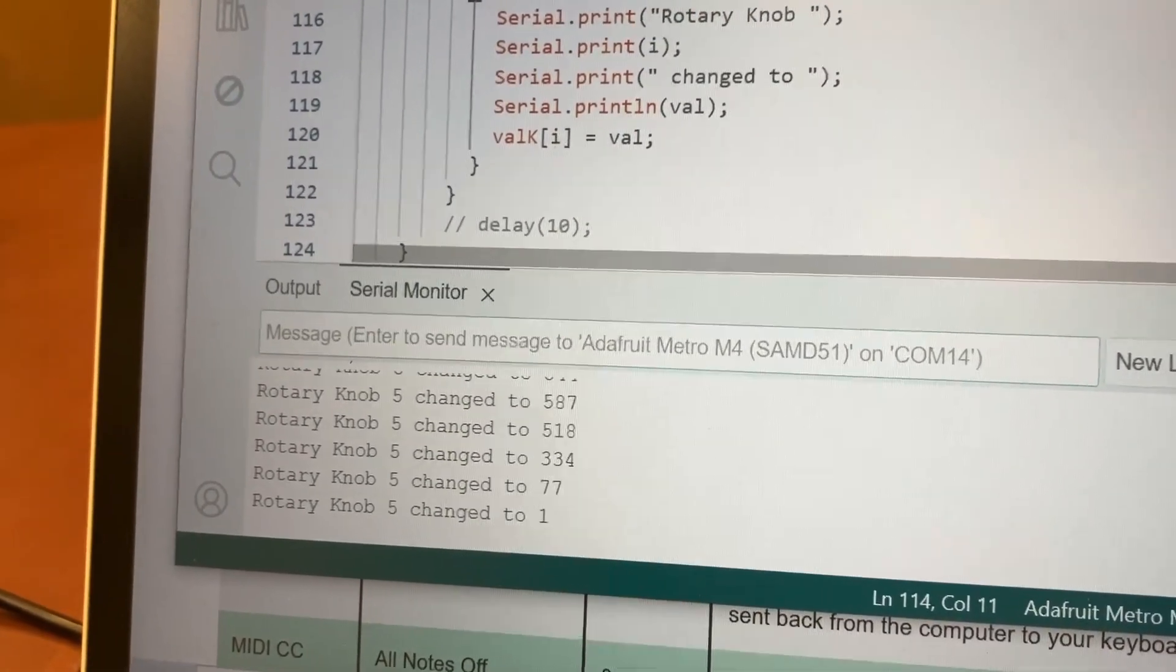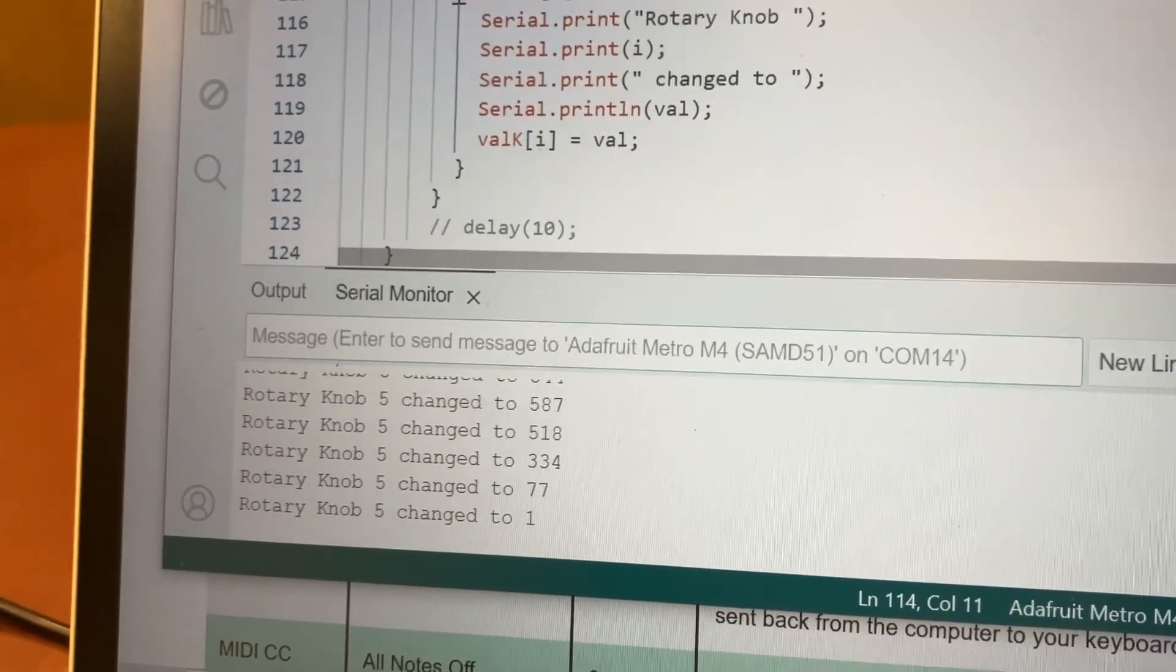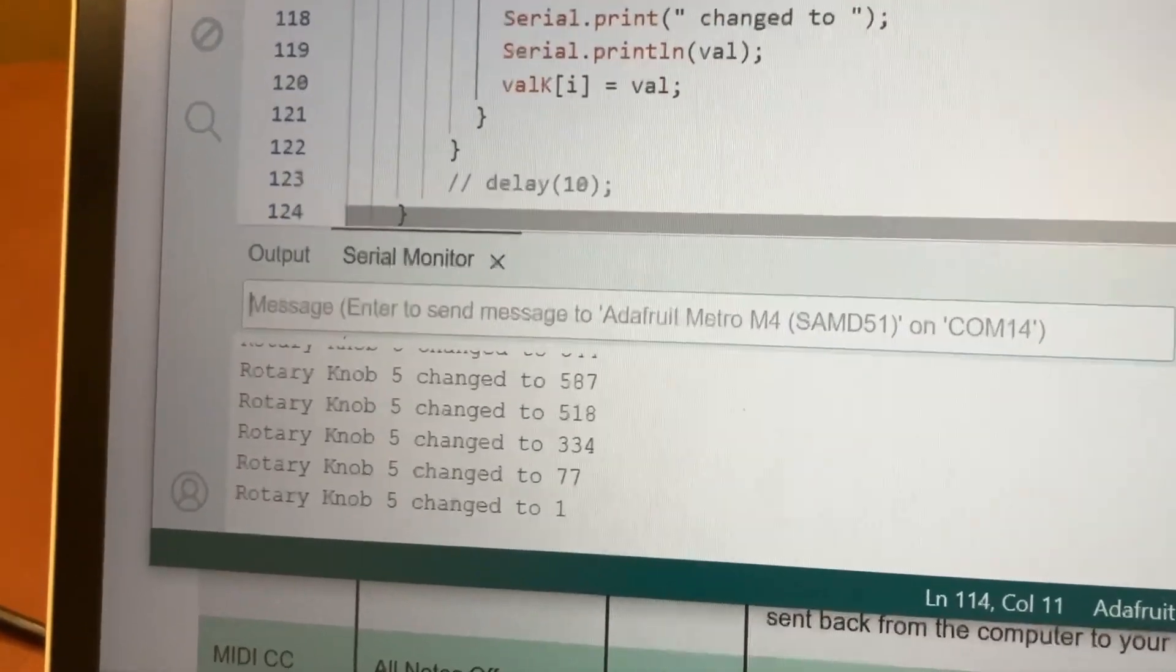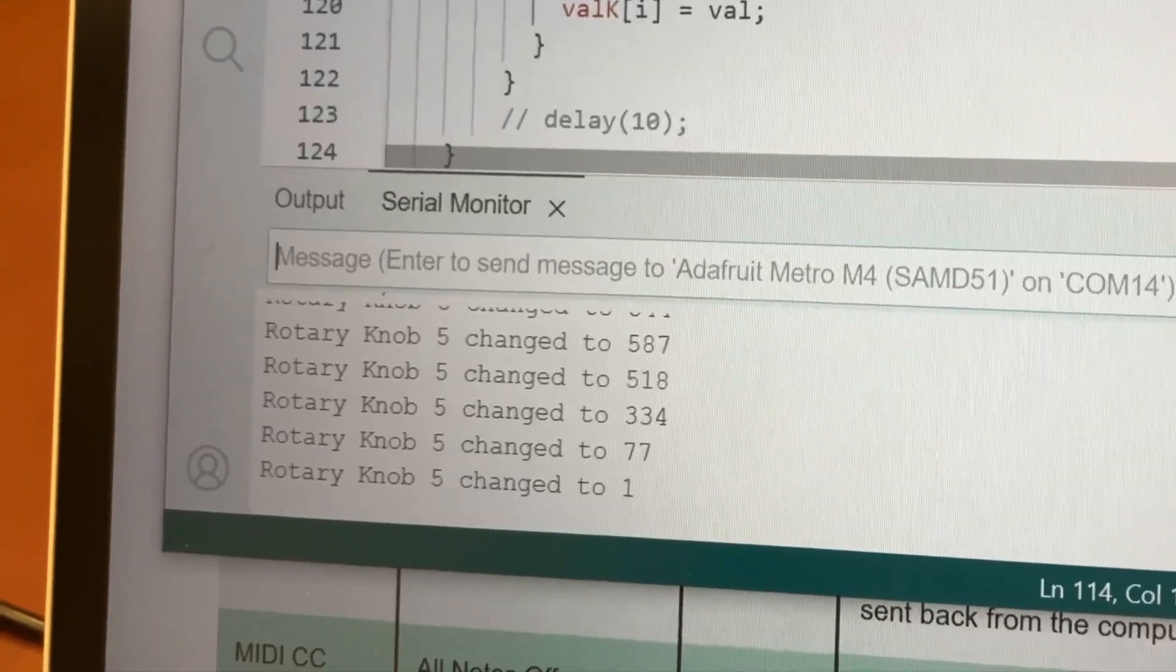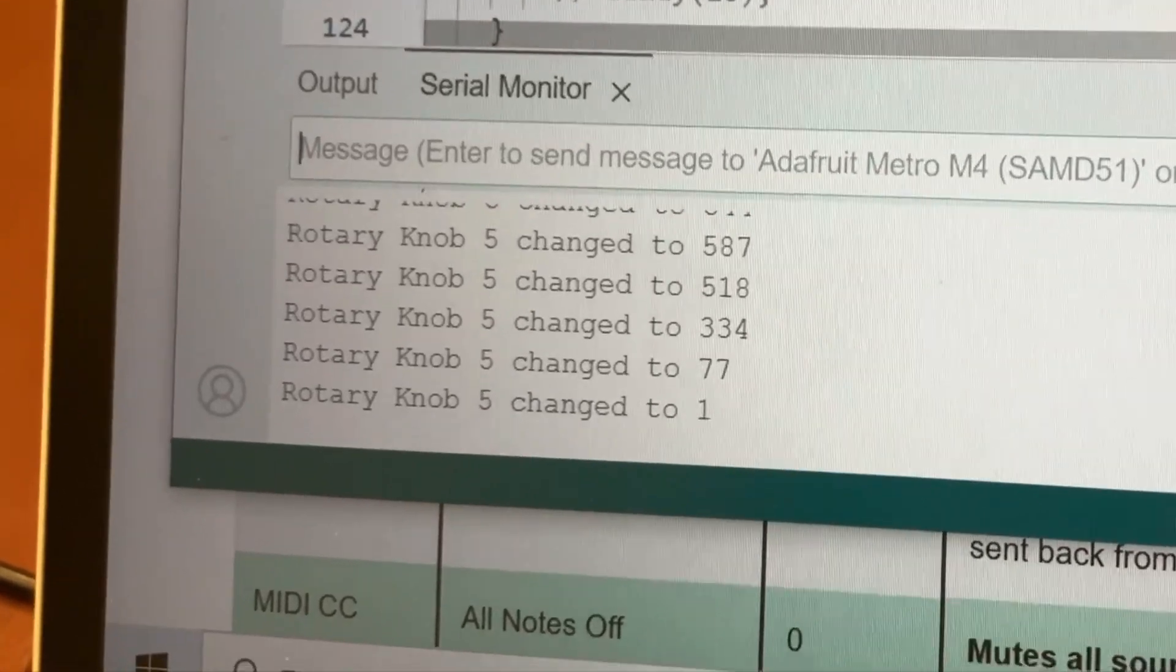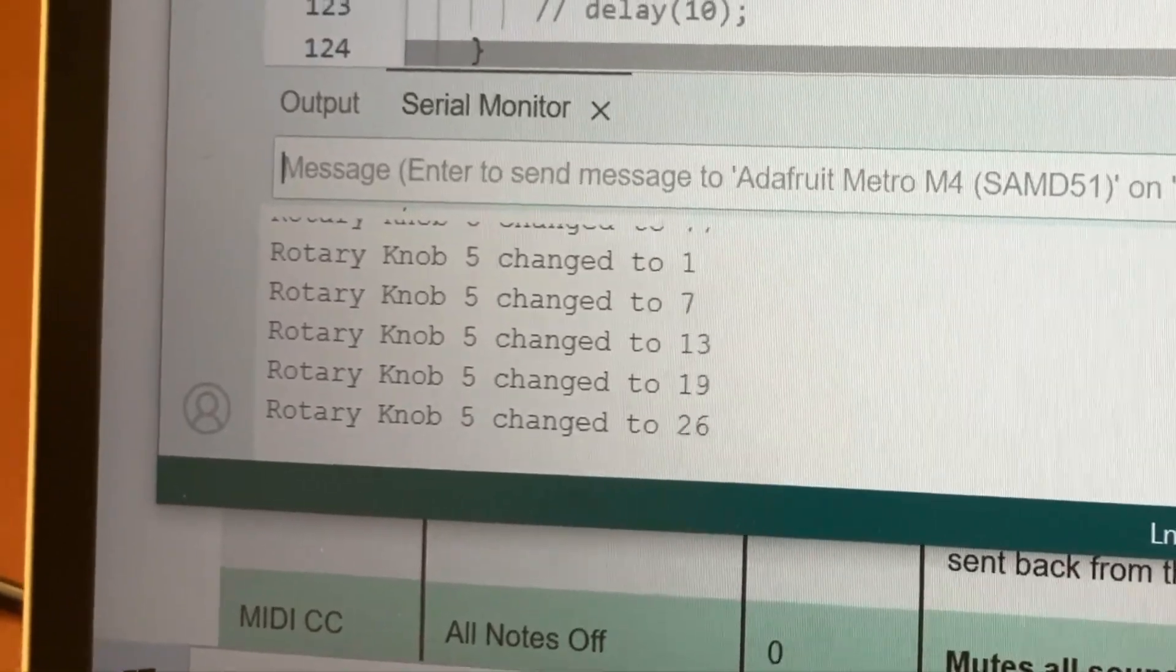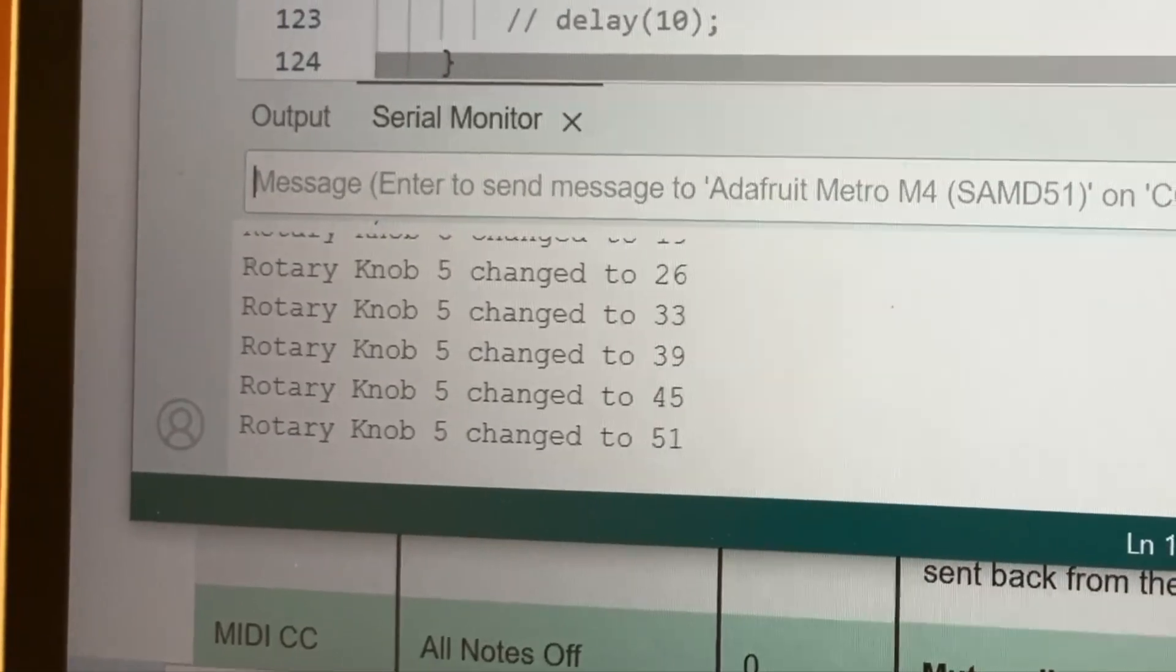So if I turn the knob all the way down, now I'm going to slowly turn it counterclockwise. So the number goes up.